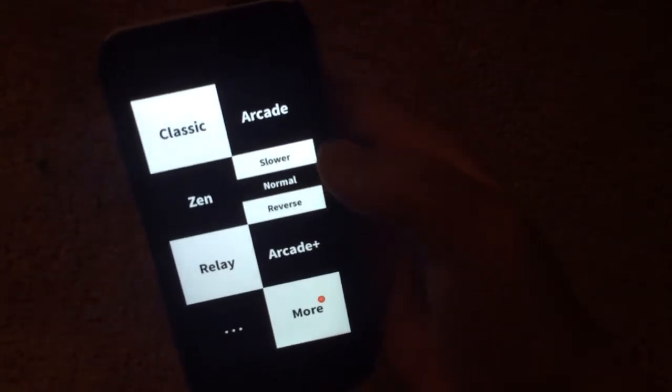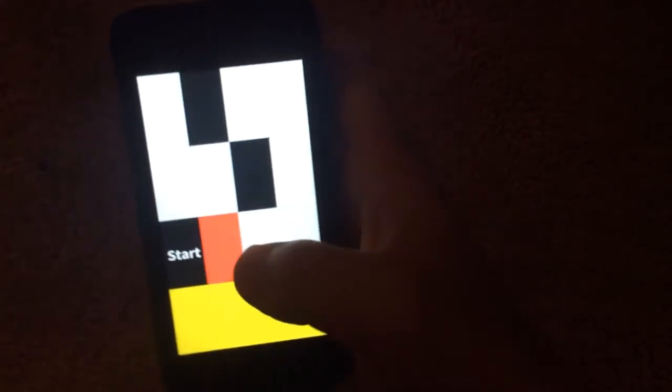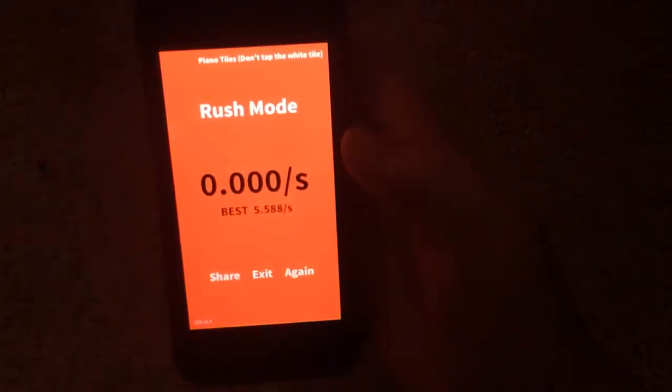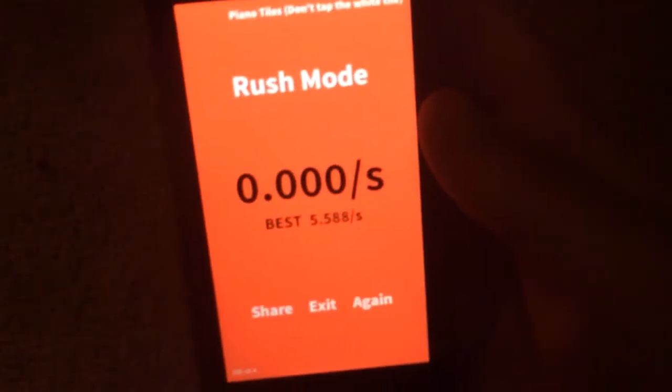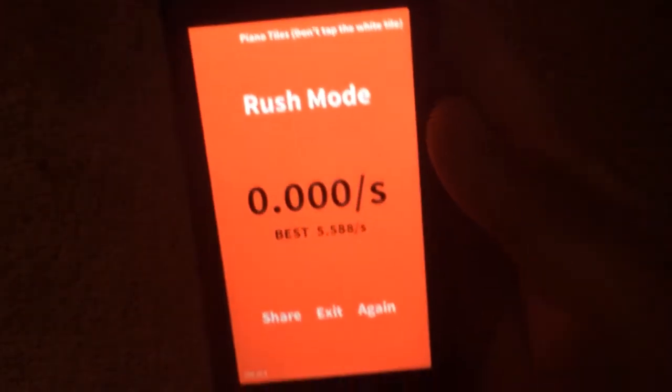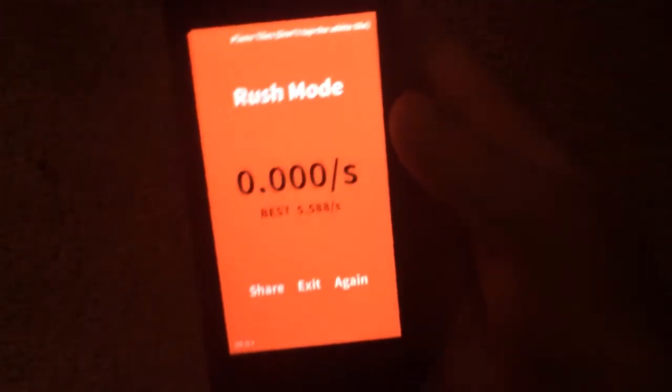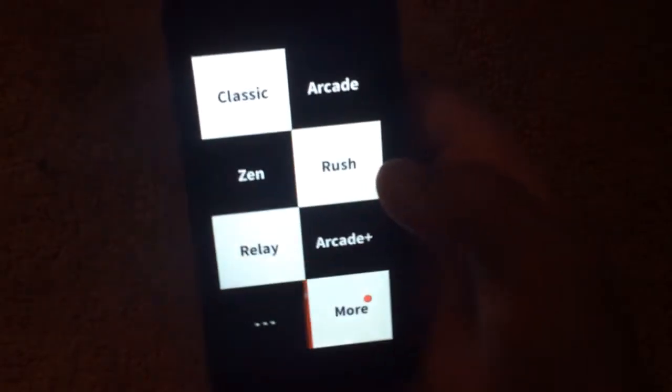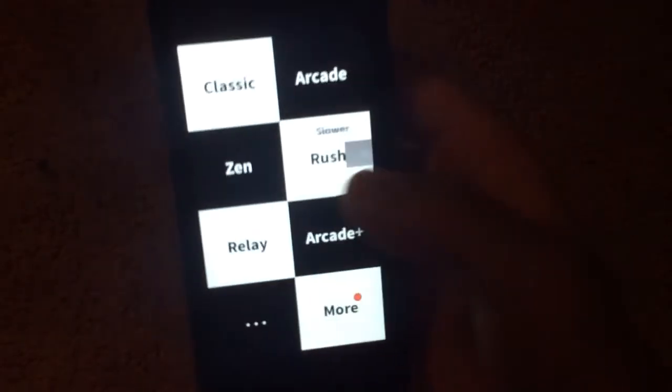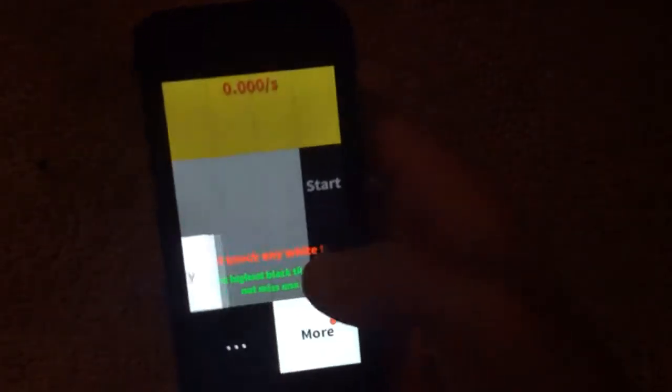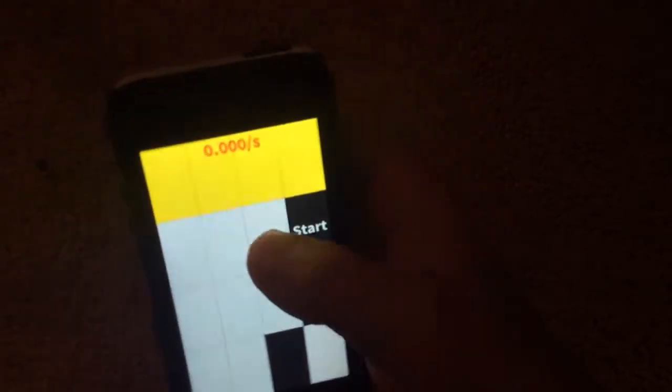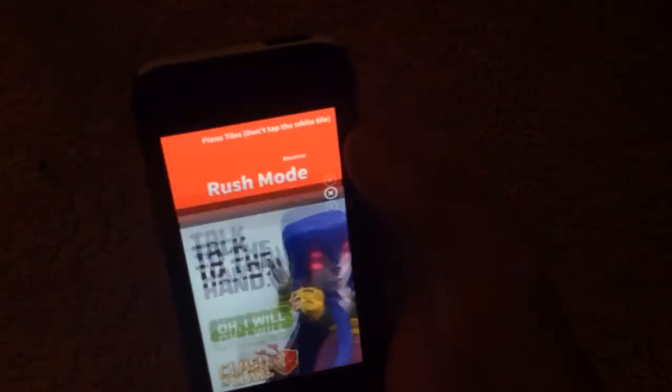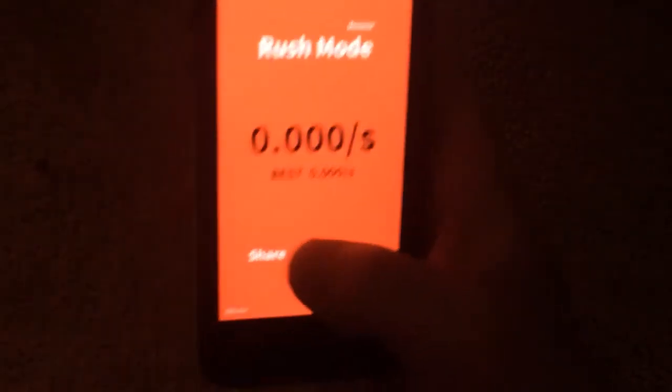And for normal, I have 5.5, 5.58. And that's pretty good. At least it's good for me. And I don't think I did reverse, but I'll show you what that is. My best is, I didn't do that one.